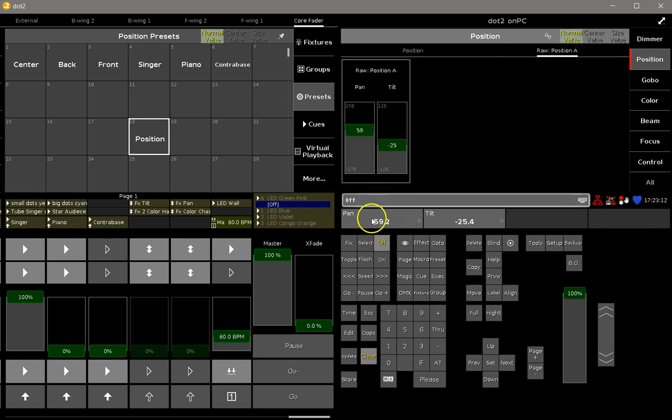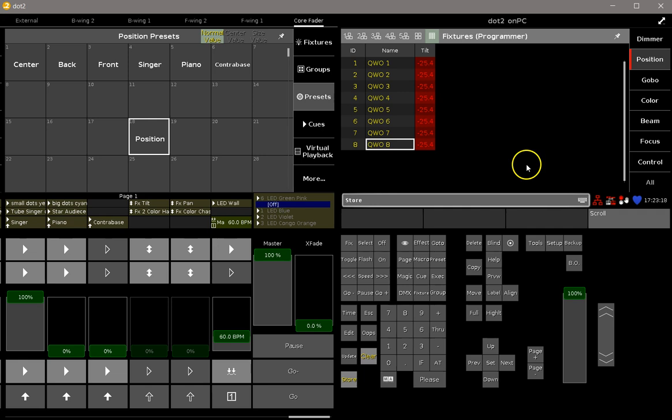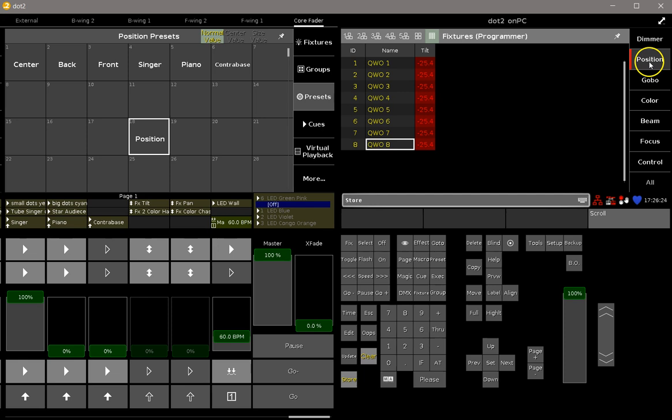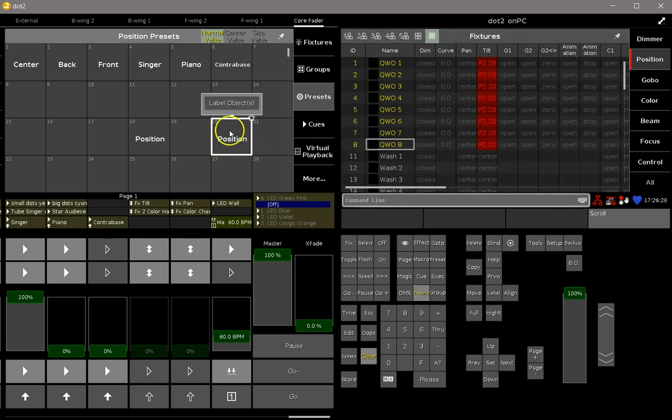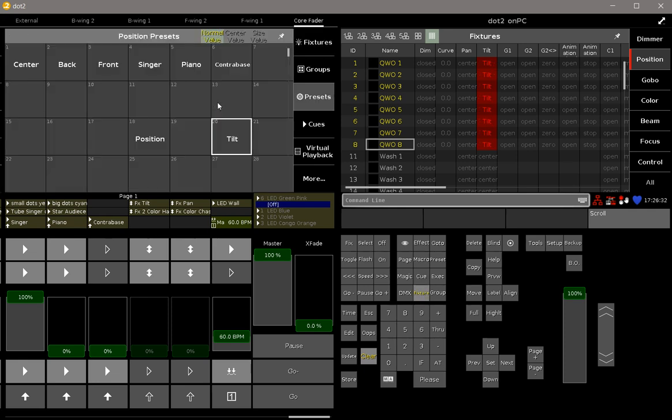It will go back to default, and when you have a look inside the fixture sheet, then you will see there is only tilt storable anymore. If I now store this into a preset, then it's a position preset which only includes tilt values.